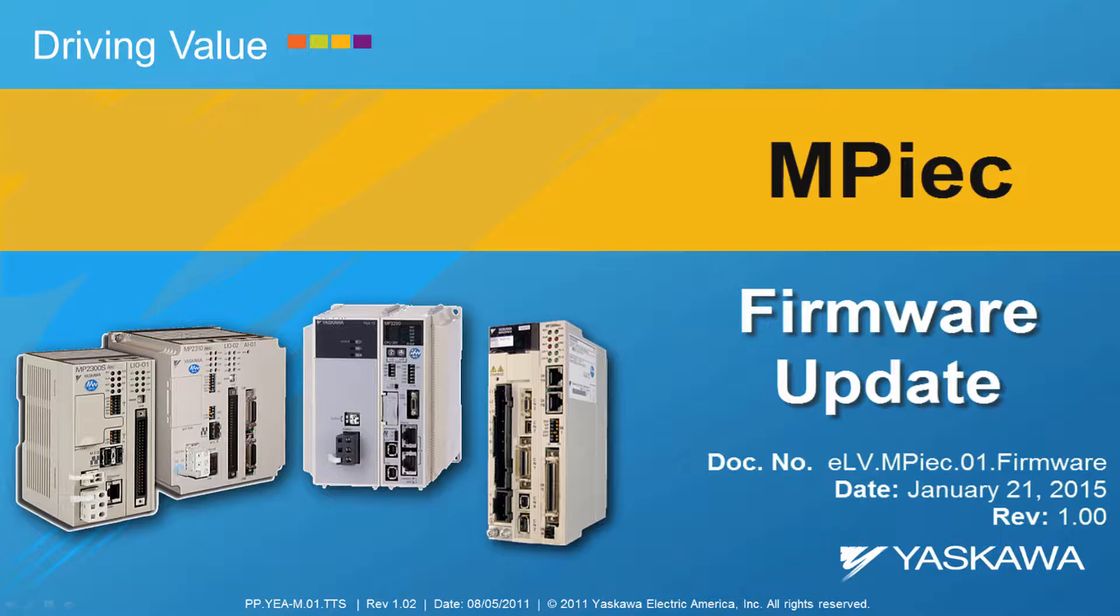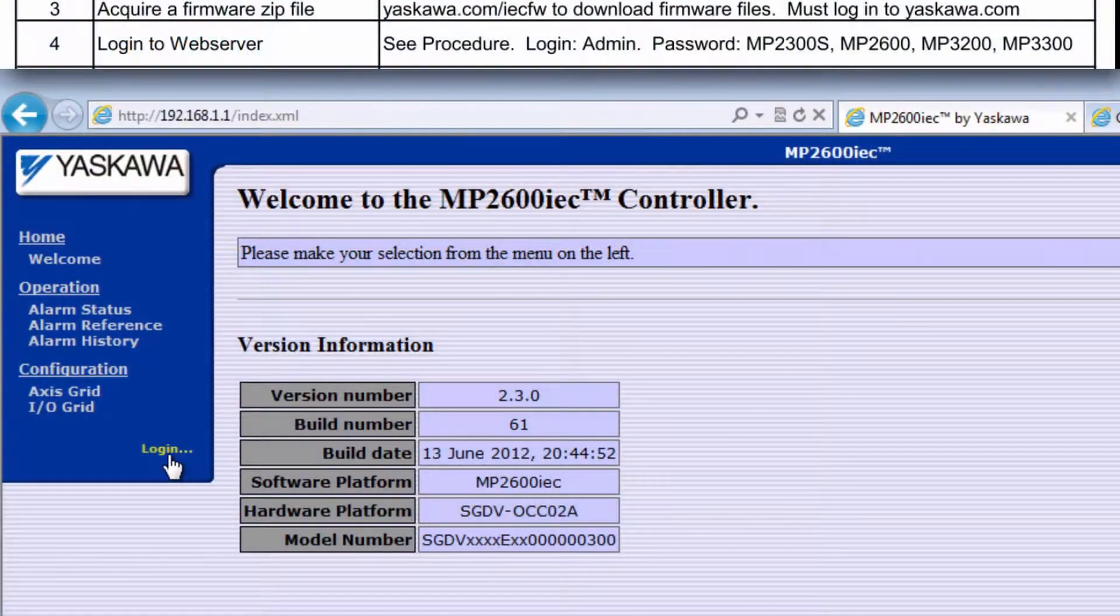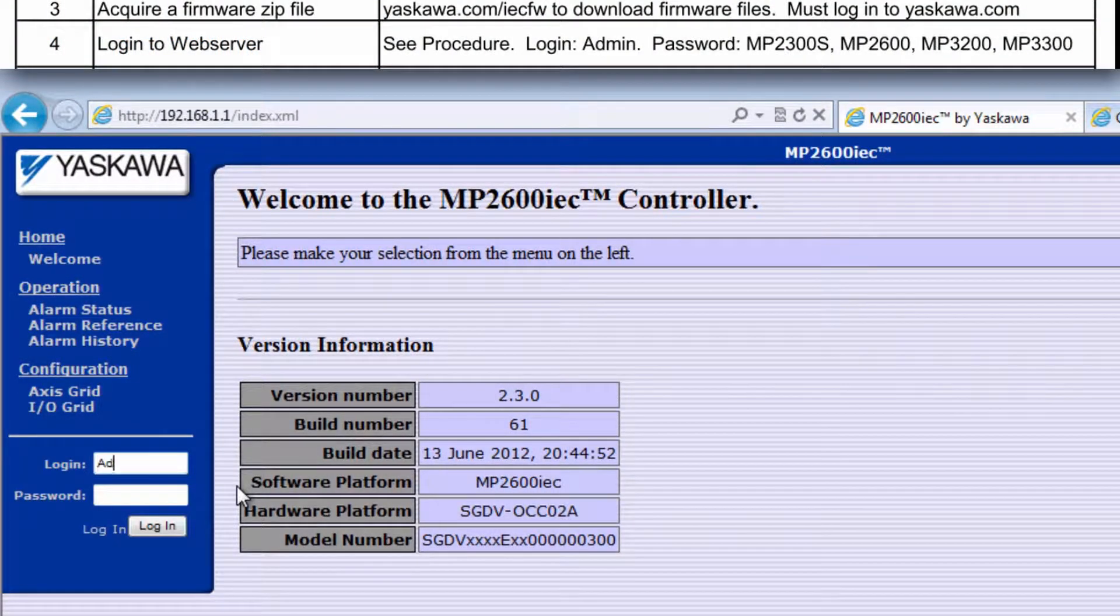This video shows how to update the firmware in an MPIEC controller. Here's a quick preview of everything I'll show in this video.